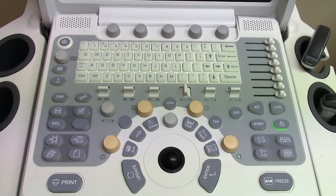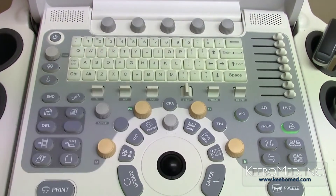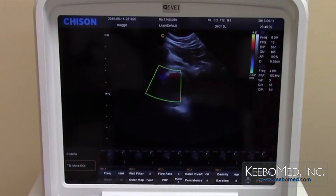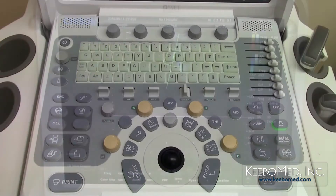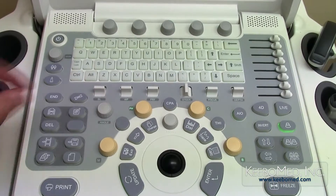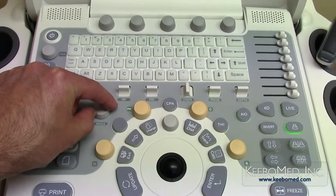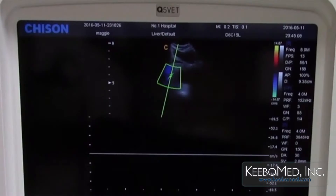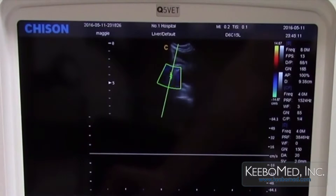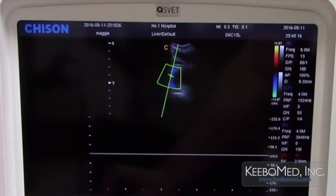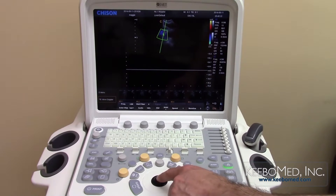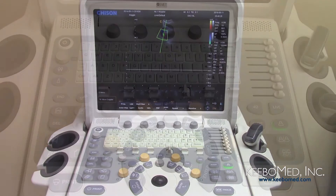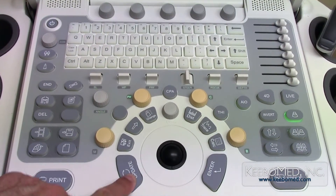To select PowerWave Doppler mode, press the PW button. The angle can be adjusted up to 60 degrees by rotating the angle button; the angle must be kept at 60 degrees or under. The perimeter is shown on the right side of the screen. Moving the trackball will allow the line to be moved into the middle of the blood flow, then press the update key to see the spectrum.